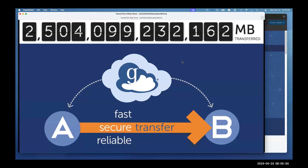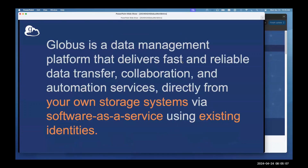If I were to sum up Globus in one sentence: Globus is a data management platform that delivers fast and reliable data transfer, collaboration, and automation services directly from your own storage systems via software as a service, using existing identities. Using existing identities means we're not an identity provider — you use your existing institutional identities, Google identities, and others.